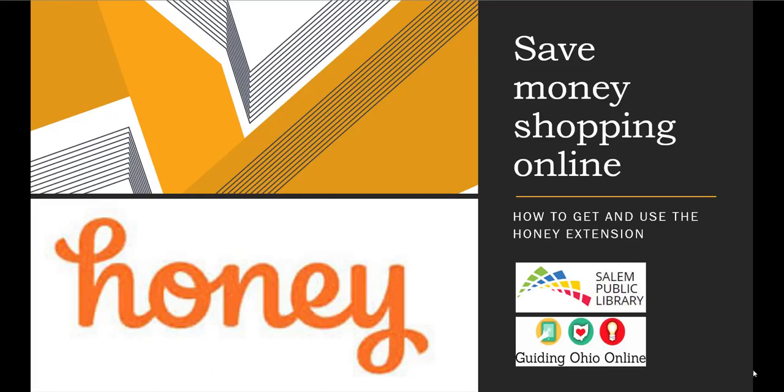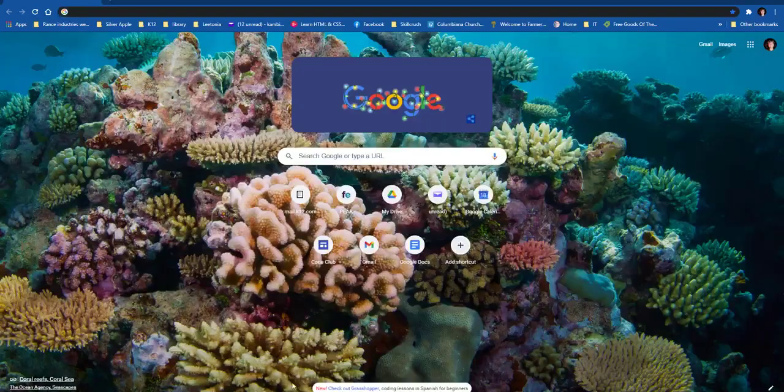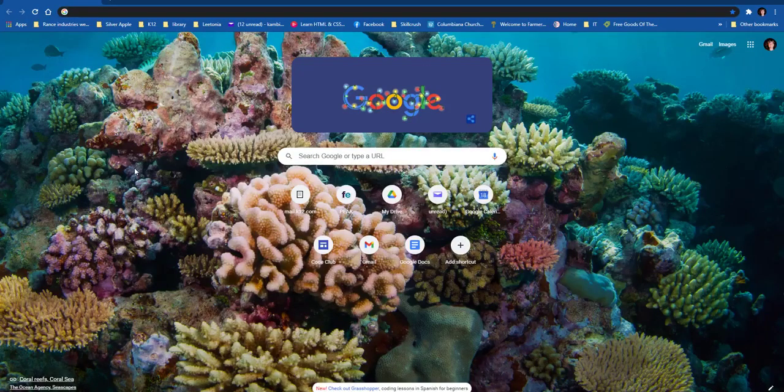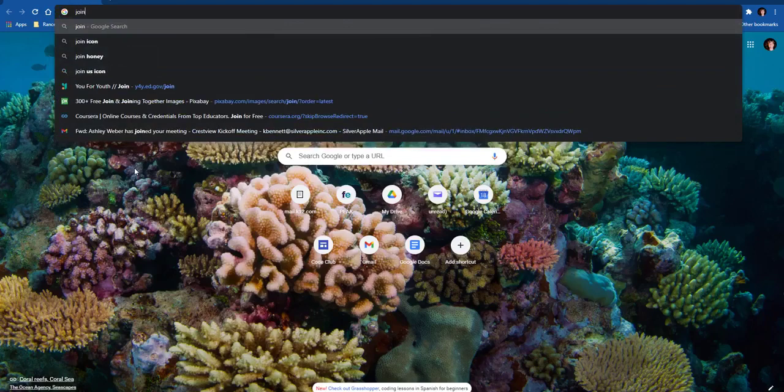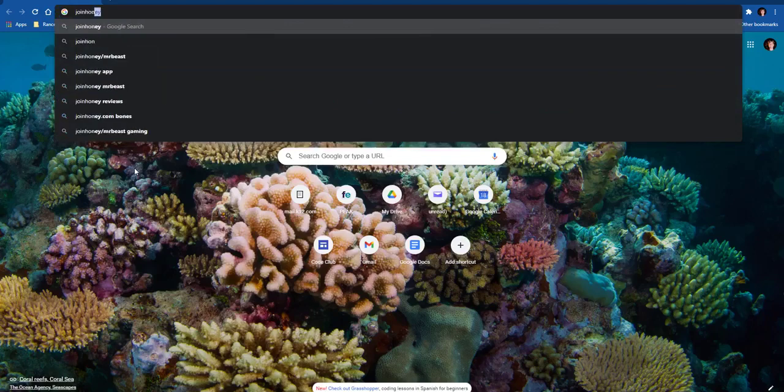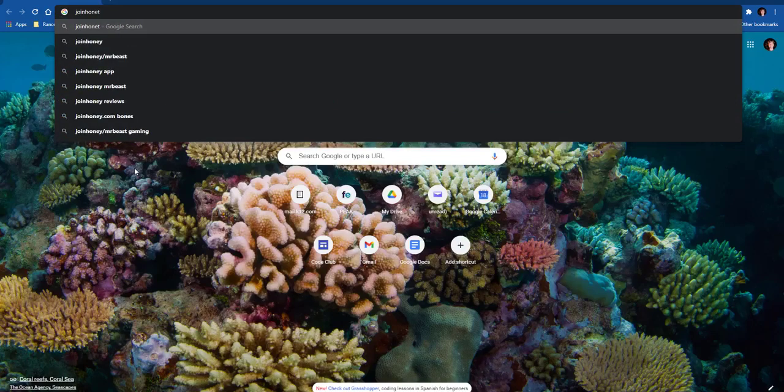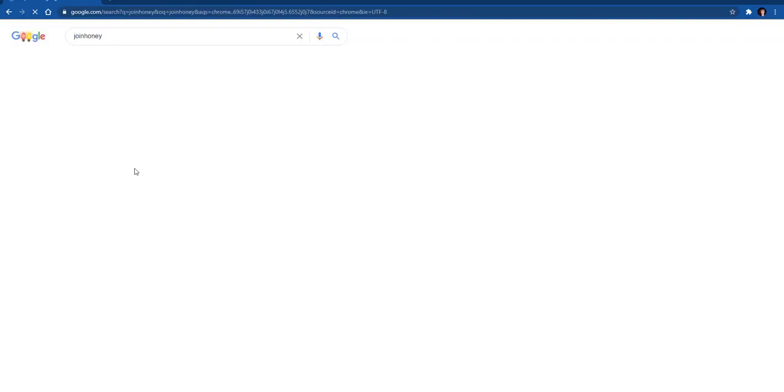The first thing that we need to do is add the Honey extension. What I'm going to be using today is Chrome. It's very similar using other browsers, but today I'm going to show you how to do it on Chrome. So if you go to your browser, you're going to type in 'join honey' and then hit enter.